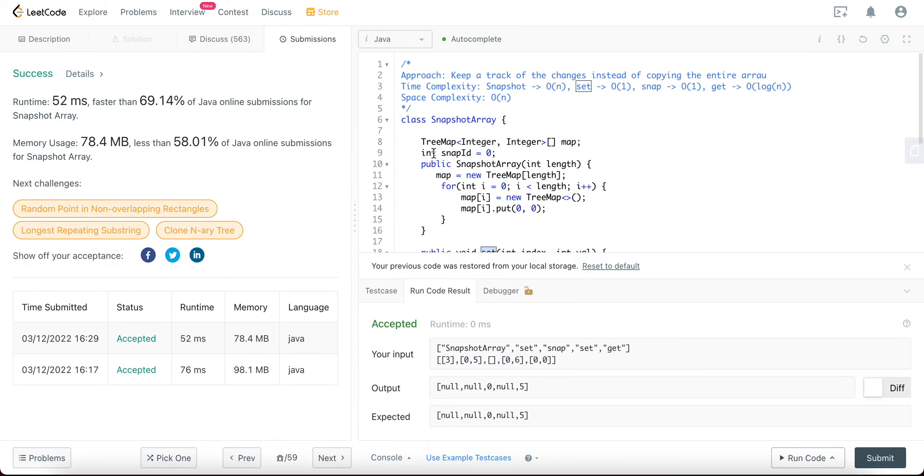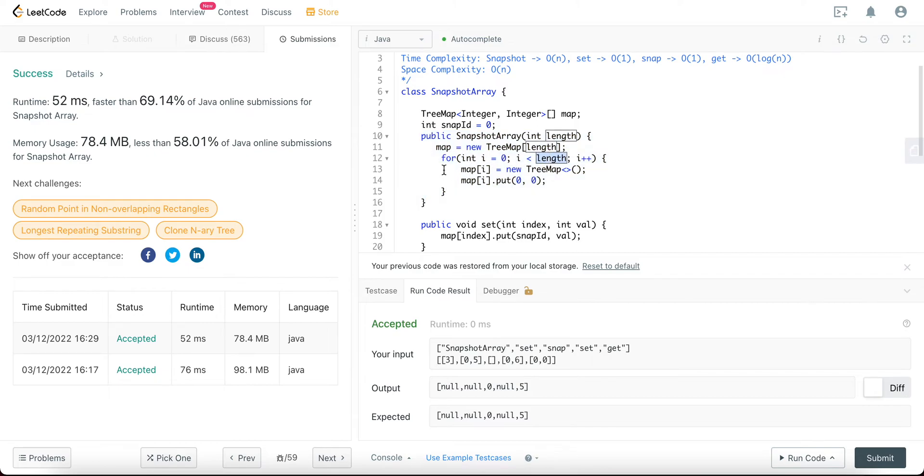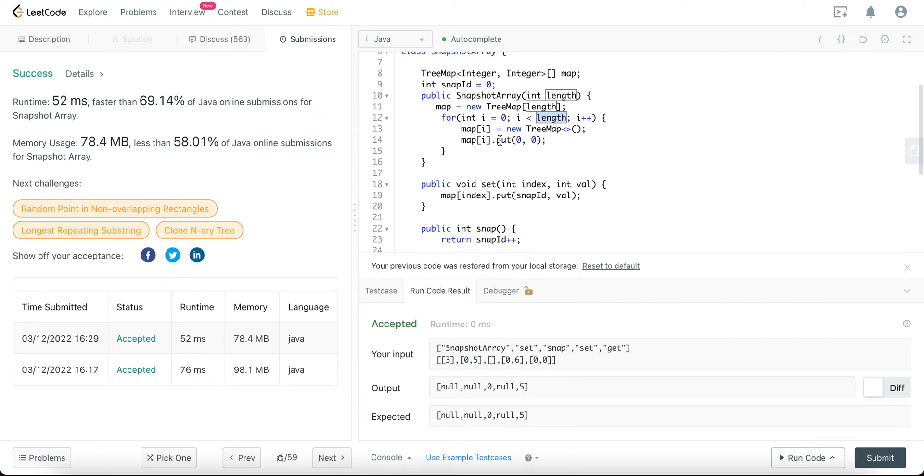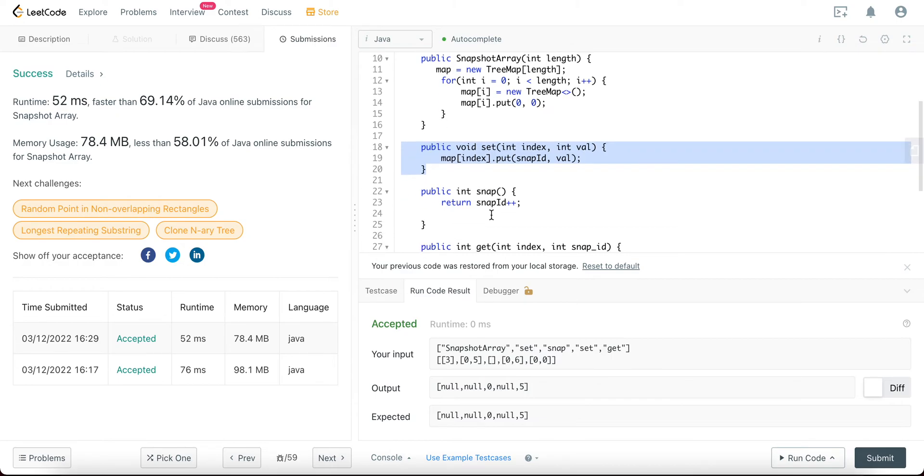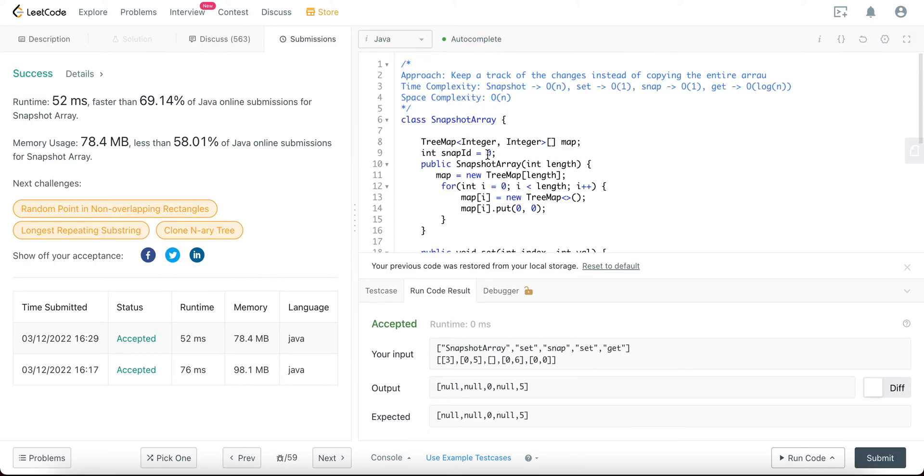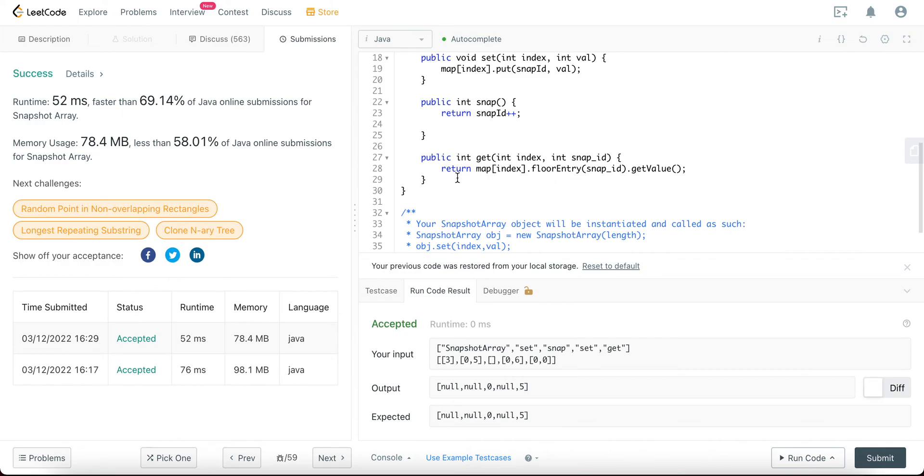And then the time complexities for all these methods are a little different. For the snapshot array it will be O(n) since we are going from zero to the length to put the zero values in it. For set it would be O(1) since you're trying to get the index and just adding something through the TreeMap. Snap ID would also be O(1), since it's just incrementing it.